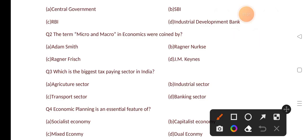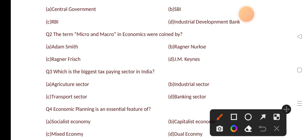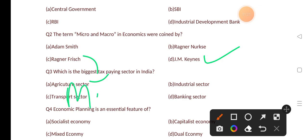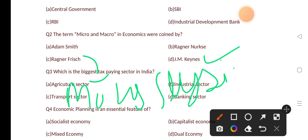Our next question is: the terms micro and macroeconomics were coined by? Options are: Adam Smith, Ragnar Nurkse, Ragnar Frisch, J.M. Keynes. The correct answer is option D, that is J.M. Keynes. Ragnar Frisch wrote a book named Money Illusion, and Adam Smith is known as the father of economics.